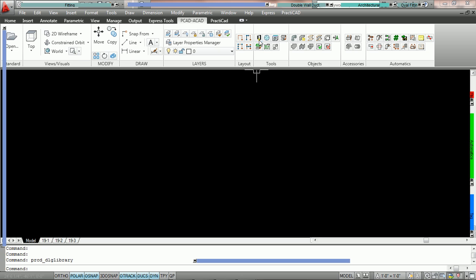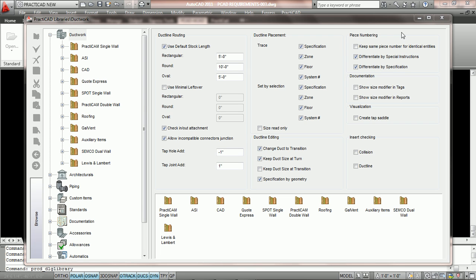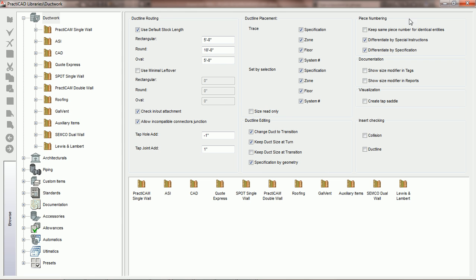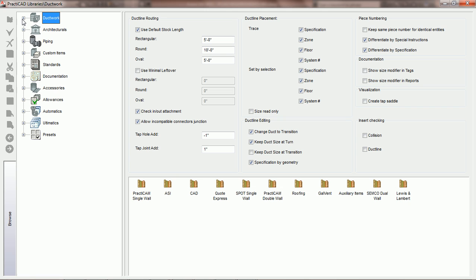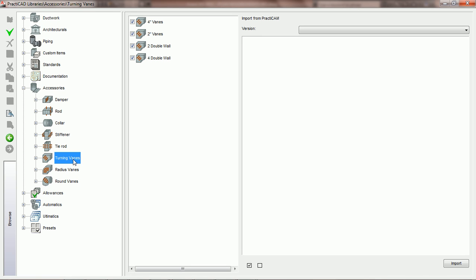In order to design a turning vane, we're going to go into the library icon on the PractiCAD ribbon. We're going to open up our library by maximizing it, then come to the left, scroll down the browser to accessories, open up our list of accessories, and click on turning vanes.